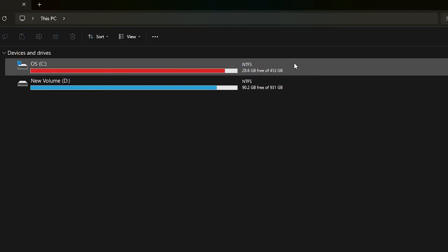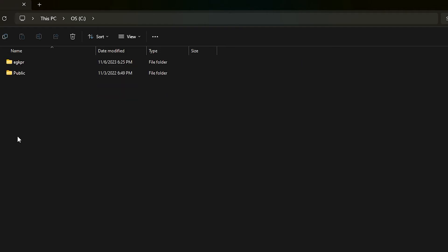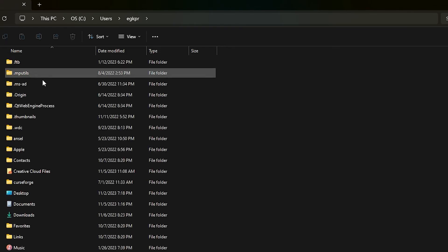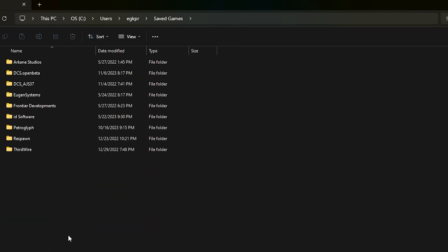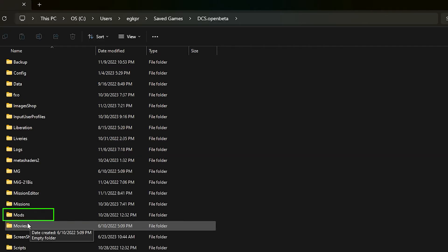Now locate your mods folder which is usually under your main disk, users, your user, saved games, DCS open beta and mods. If you don't have a mods folder then create one with the exact same name.